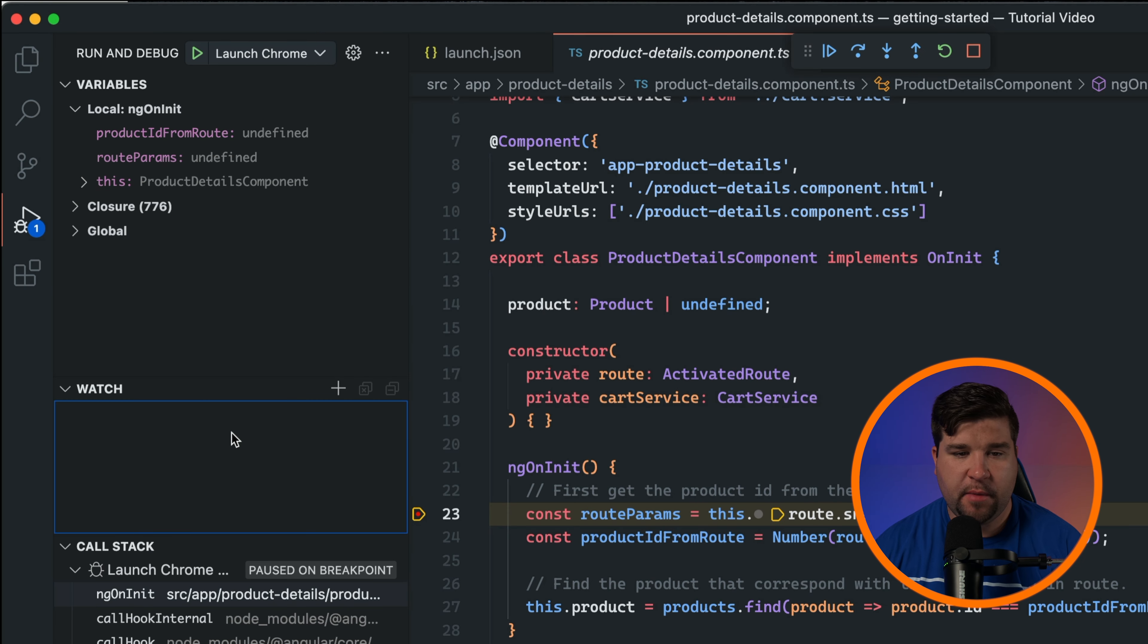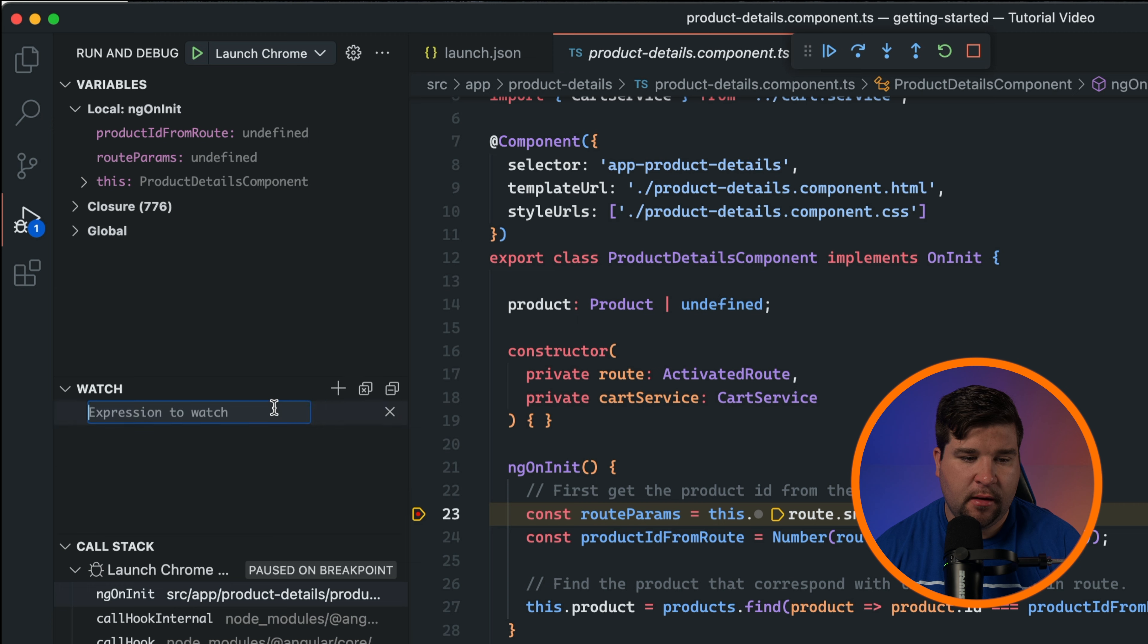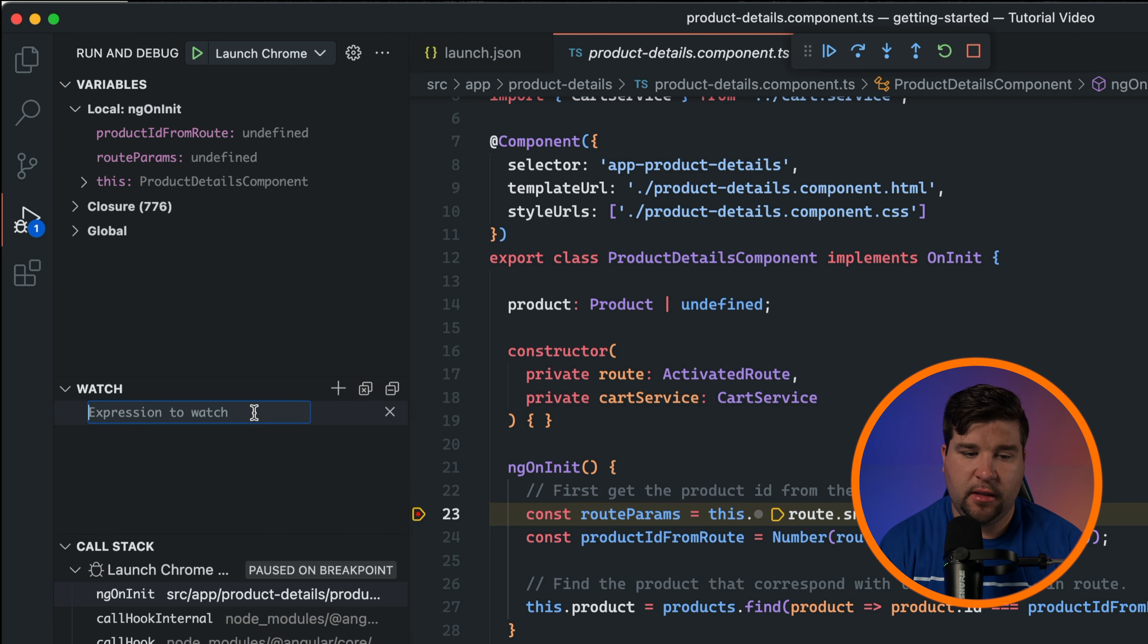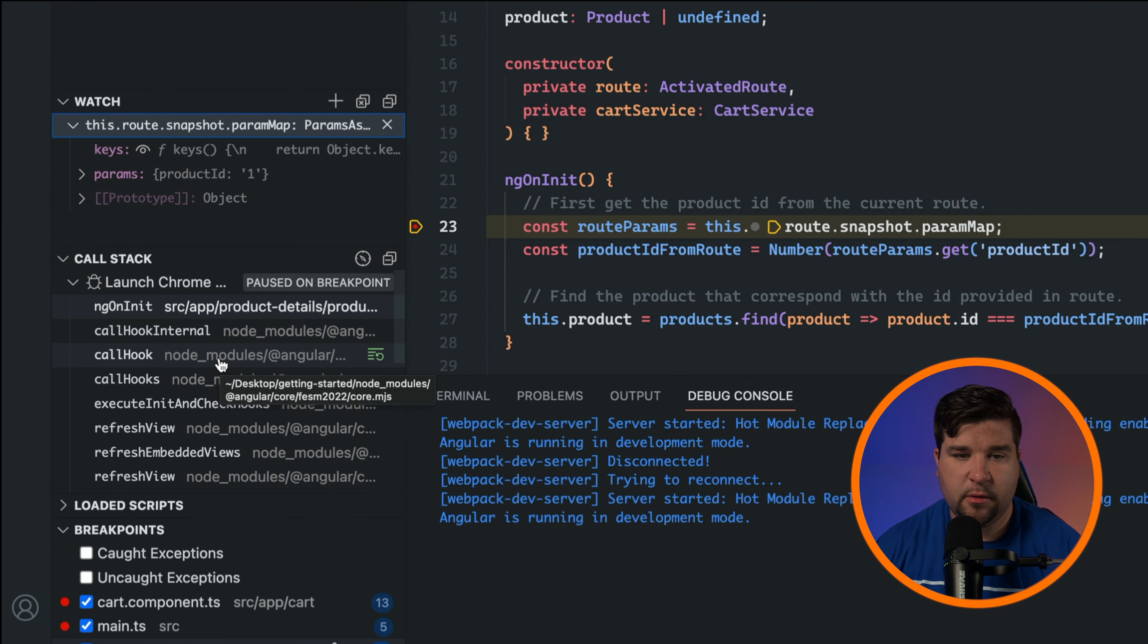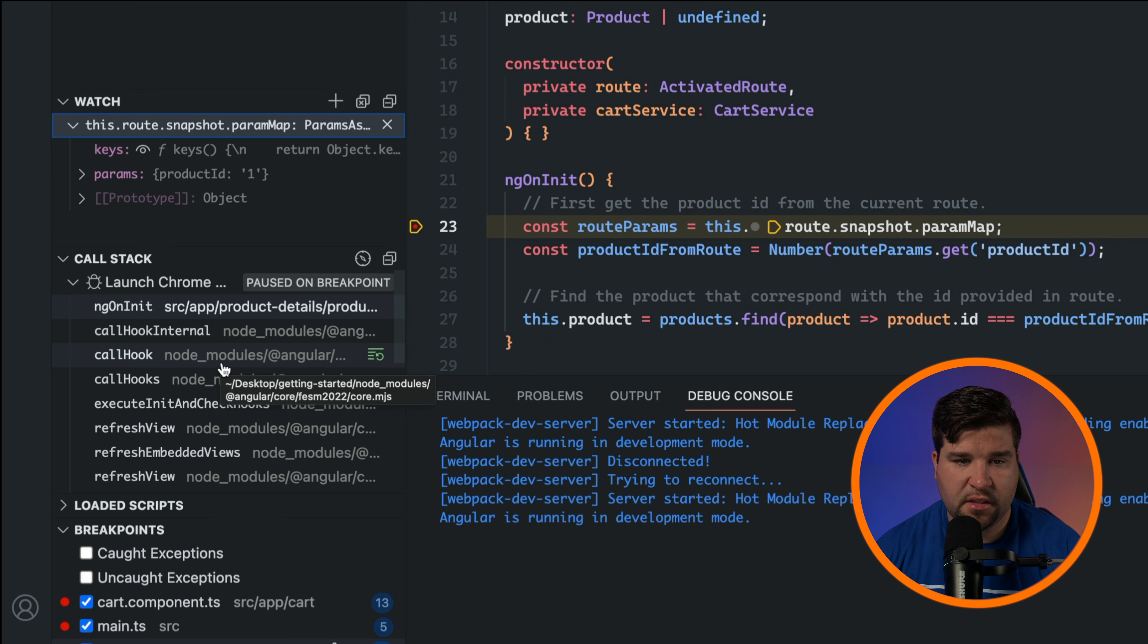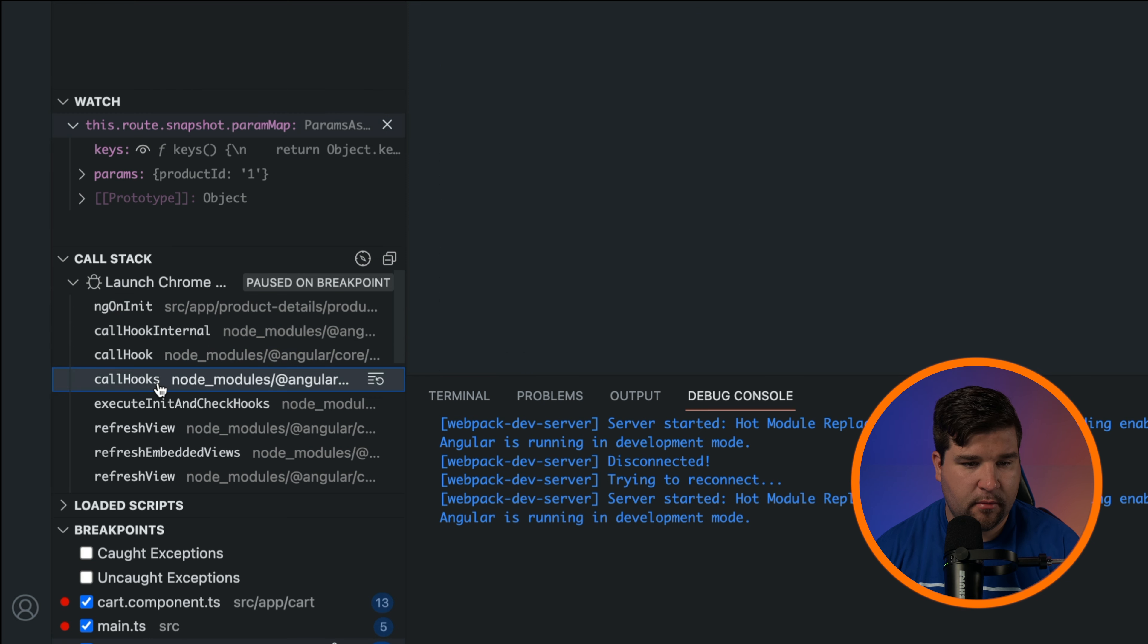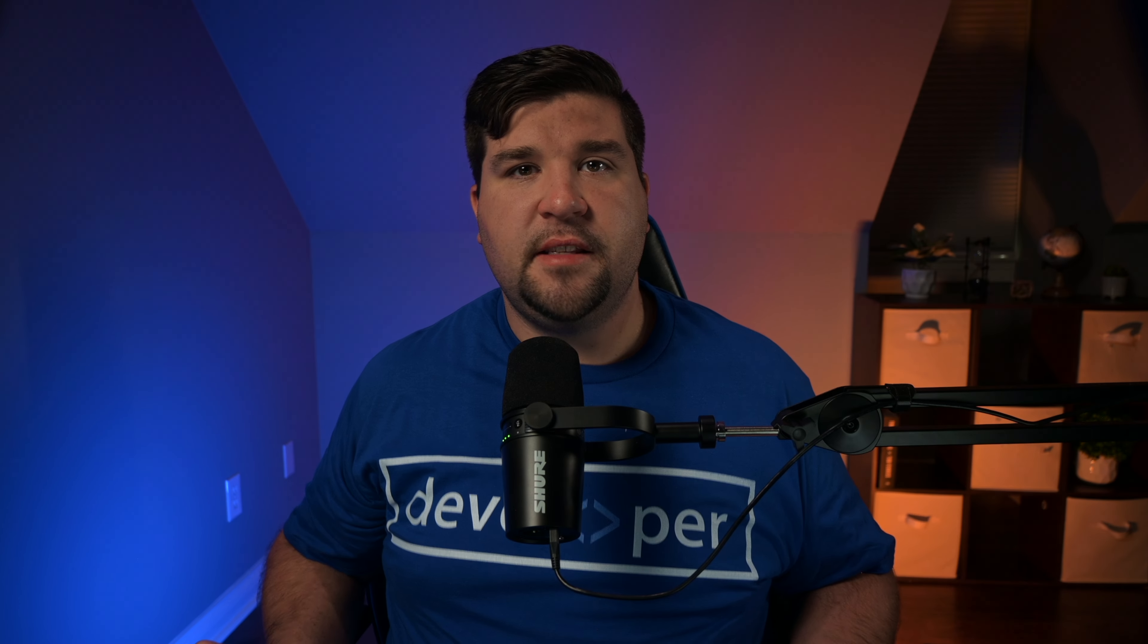The watch panel allows you to track the values of specific expressions as your code executes. Click the plus icon and enter an expression to monitor its value throughout the debug session. The call stack panel displays the sequence of function calls that led to the current breakpoint. You can click on an entry in the call stack to jump to the corresponding location in the code. And that's it. With these debugging tools at your disposal you'll be able to track down and fix issues in your code much more efficiently.